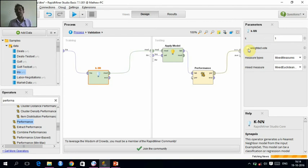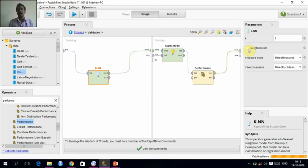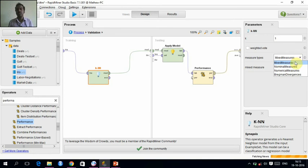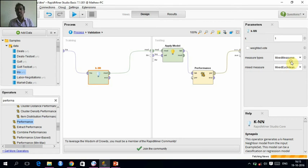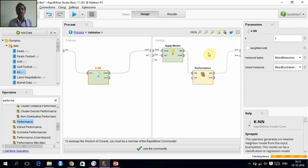If weighted vote is checked, then the nearest neighbors of this value will be given more weight - the closest neighbors will be weighted more. If it is unchecked, that weight will not be given. And these measure types - we have four types of measure types: Mixed measure, Nominal measure, Numerical measure, and Bregman divergences. There is Nominal distance. Inside that, many are there. We are just giving Mixed measures. In Mixed measures, we have only one subdivision. We are going to just execute and see what happens.